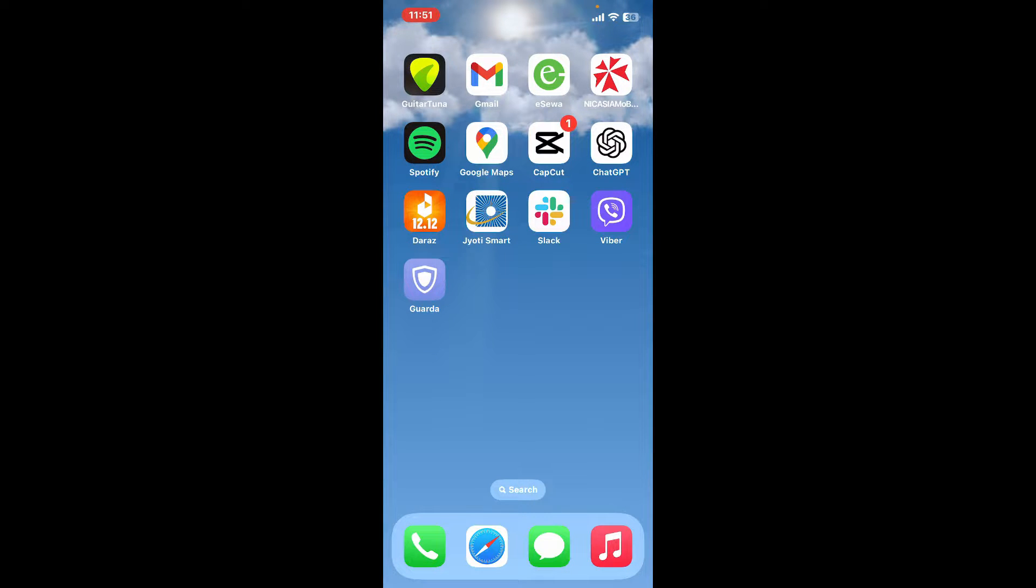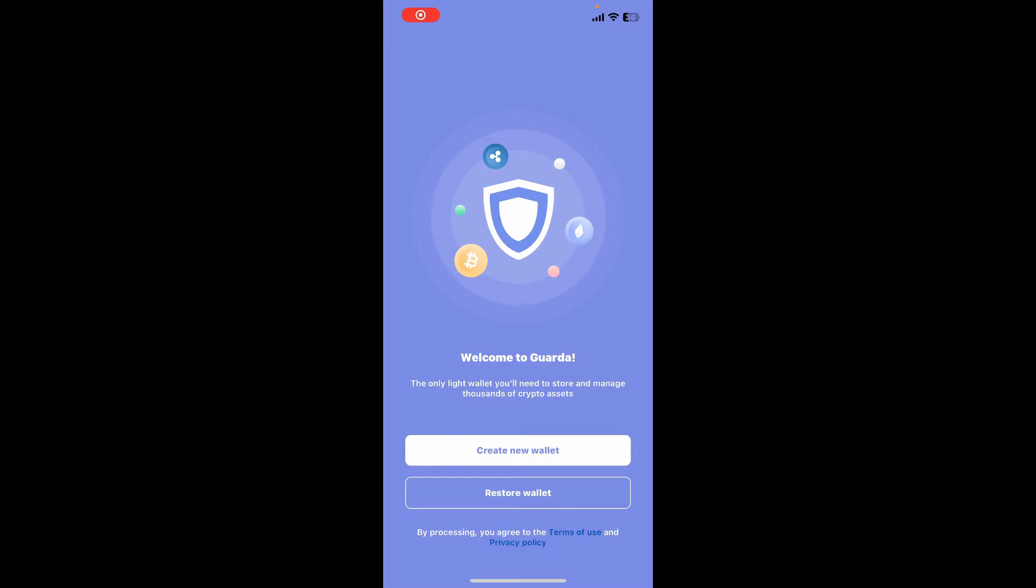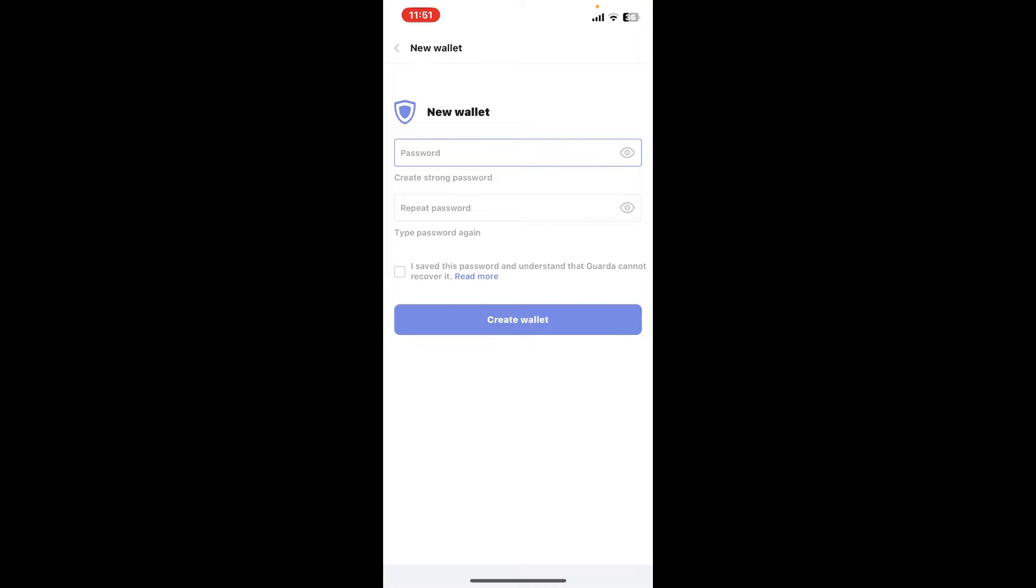First of all, make sure to download the Guarda application on your device and launch it. The first interface of Guarda will look like this. To sign up or create a new account, tap on 'Create New Wallet'.